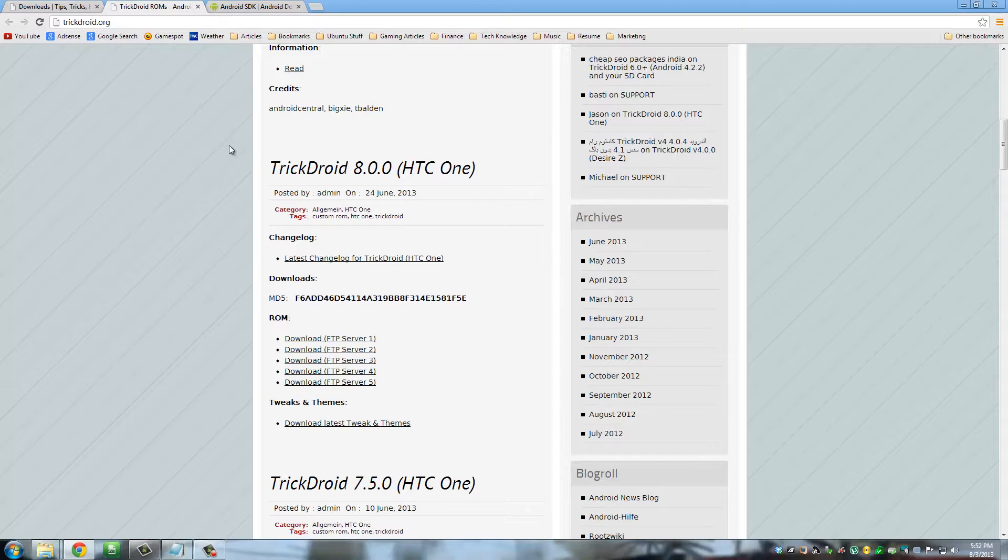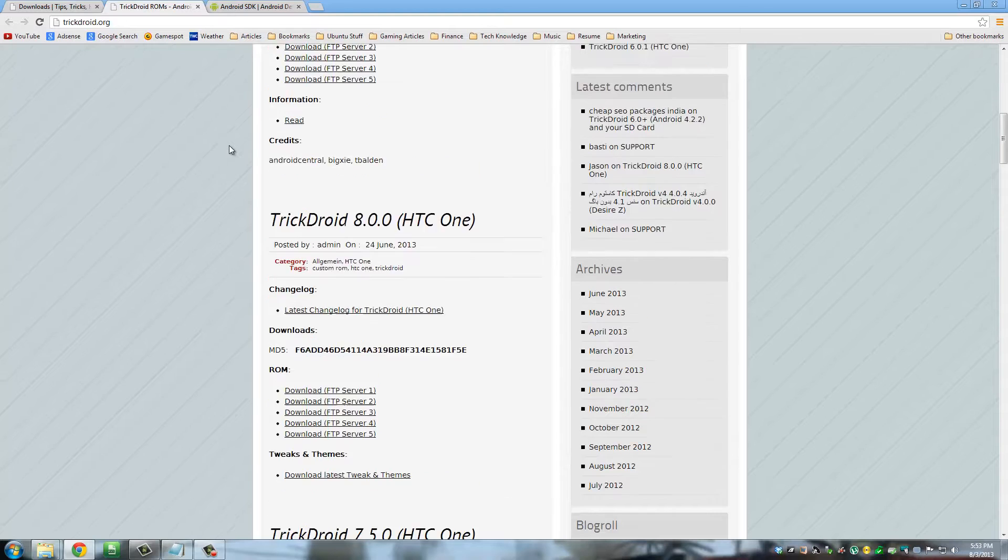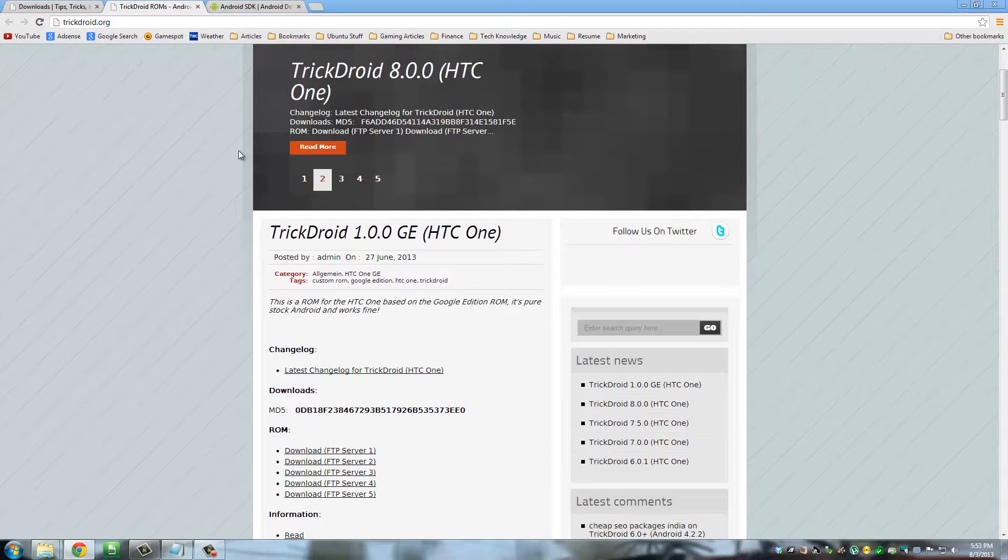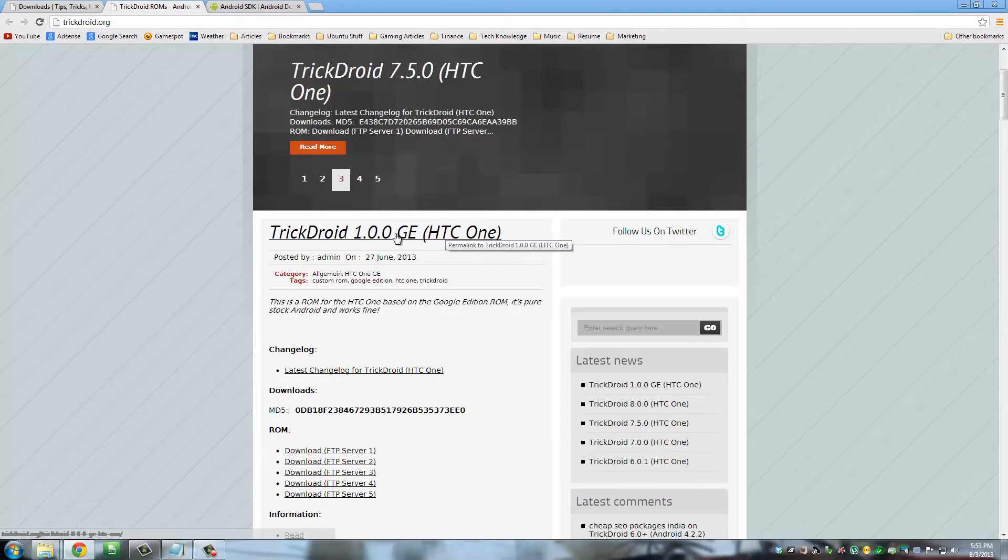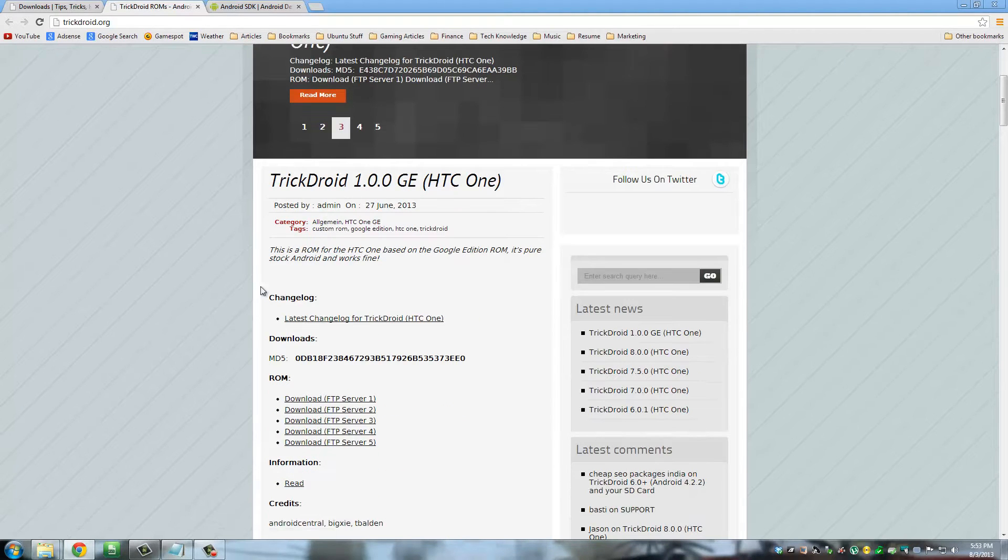This retains HTC Sense and makes a lot of enhancements and modifications to it so you can have a better experience using HTC Sense. And then this one is going to be based off of the Google edition.